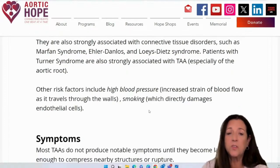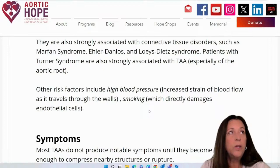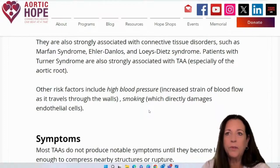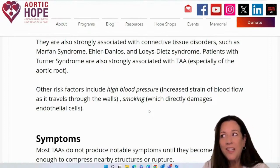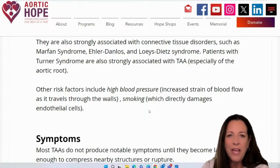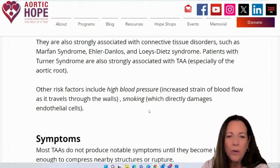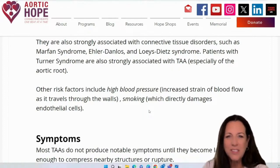Other risk factors would include high blood pressure, which causes increased strain of blood flow and blood volume as it travels through the walls. Smoking directly damages the endothelial cells, so don't smoke. Tobacco cessation — just keep that in the back of your mind.